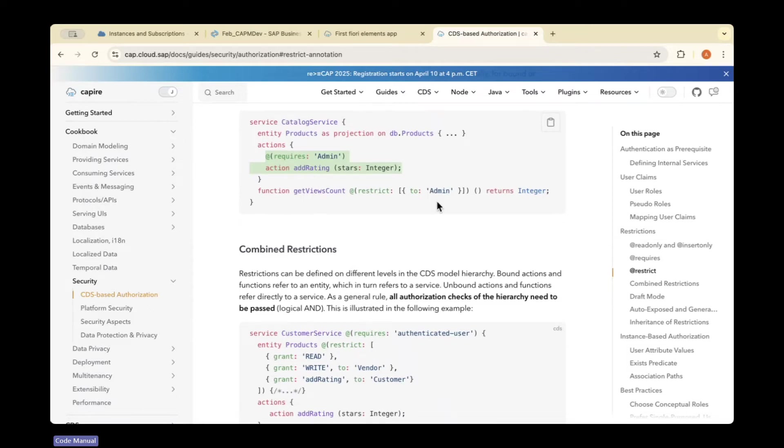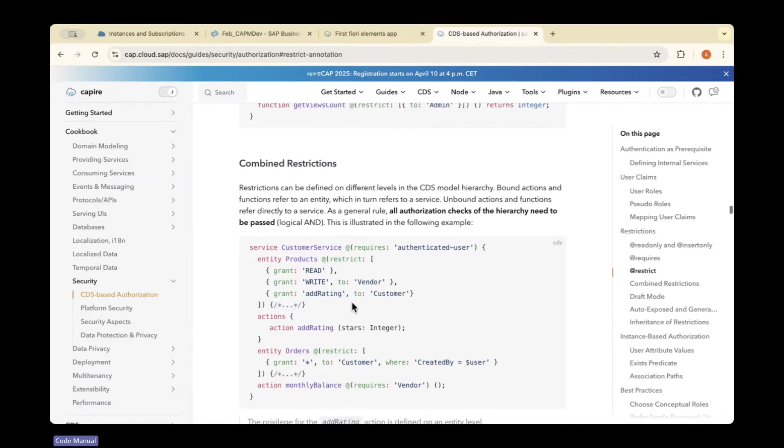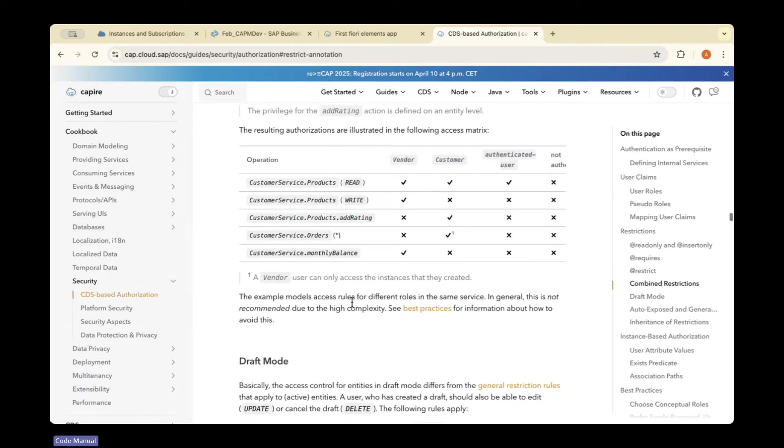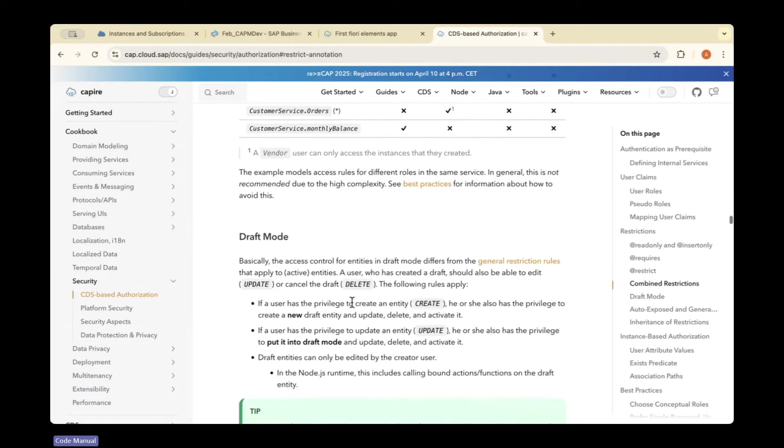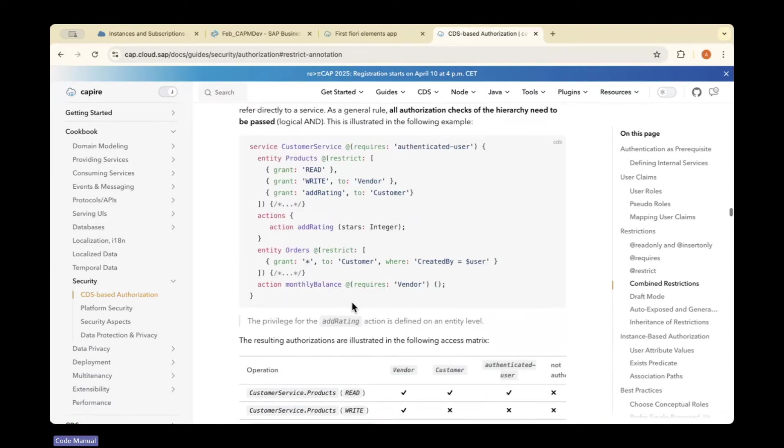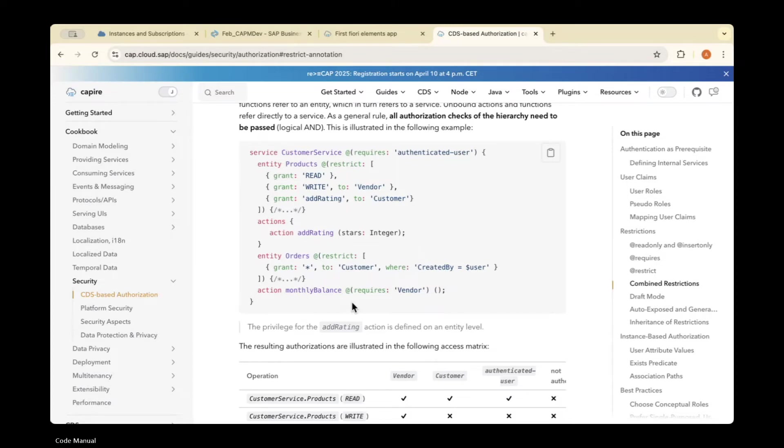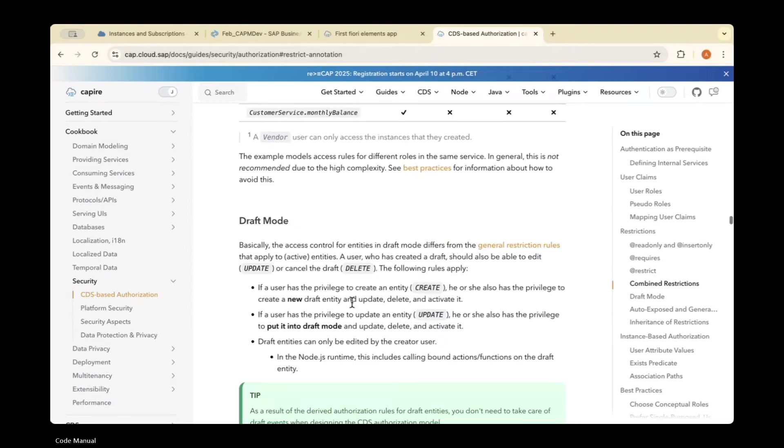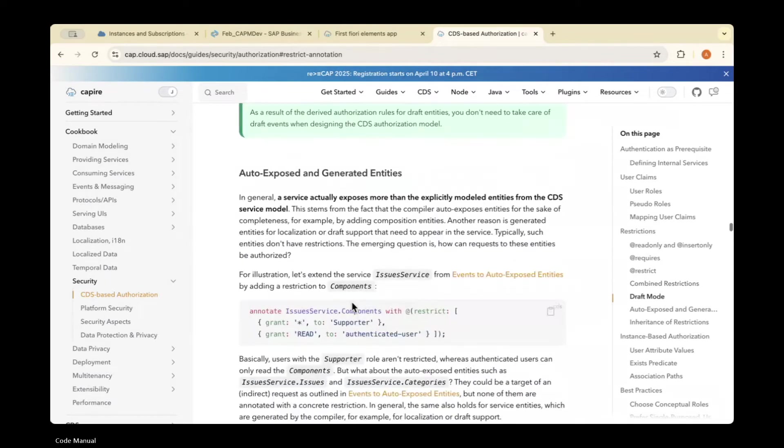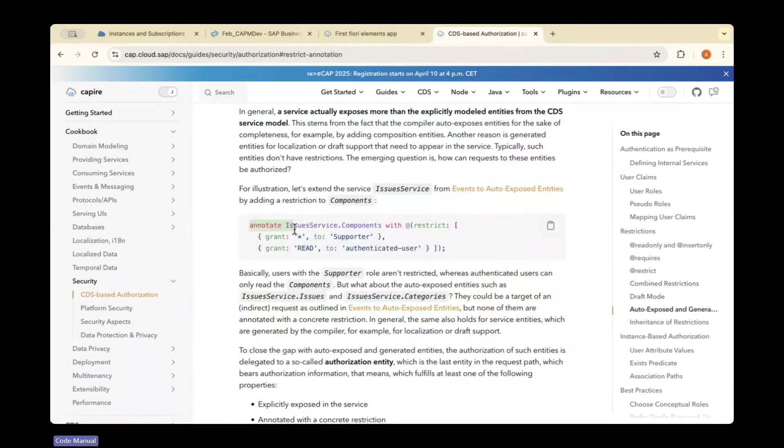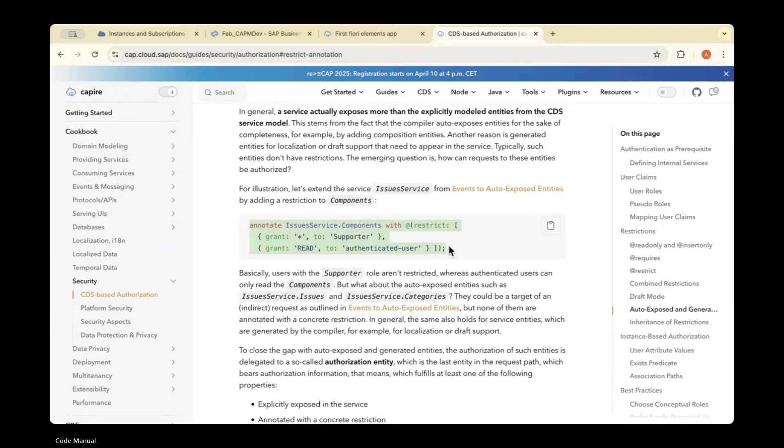The restriction can also be added in annotations. For annotations, there is a specific syntax to add authorization in the annotation file.